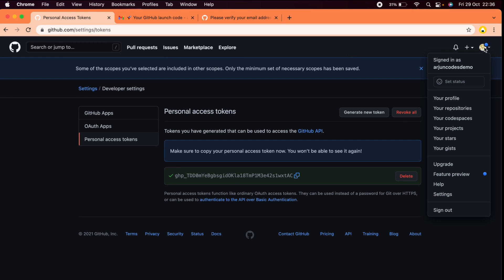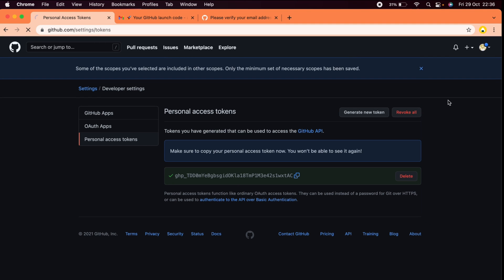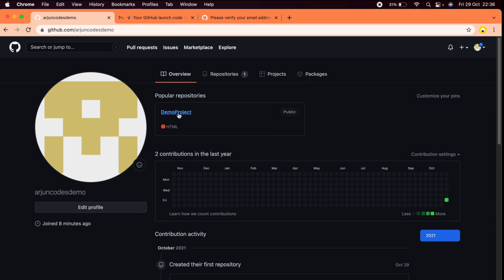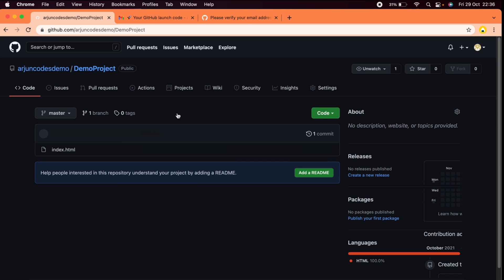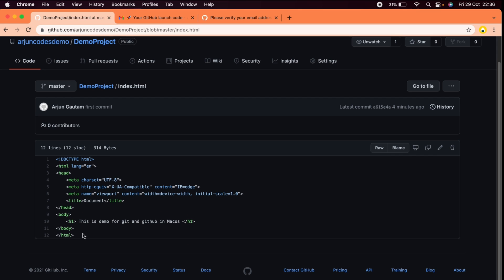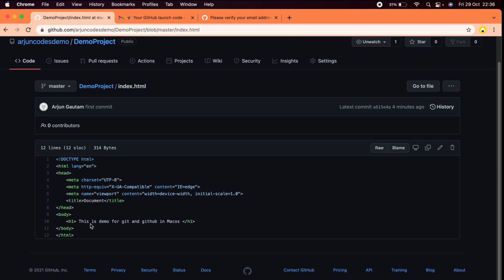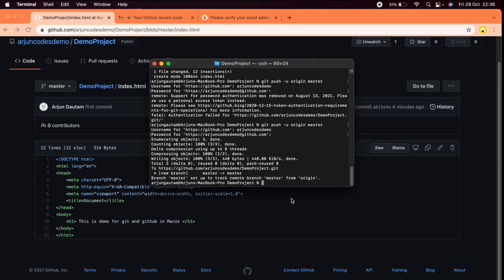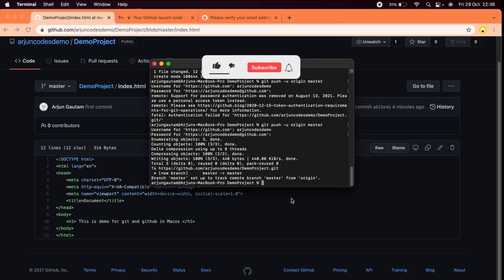Go to your GitHub profile and open the demo project repository. You'll see the `index.html` file has been successfully pushed, and you can see the content 'This is a demo for git and GitHub in macOS'. That's how you install git and push your project to GitHub on a MacBook M1. Thanks for watching — don't forget to like, share, and subscribe!